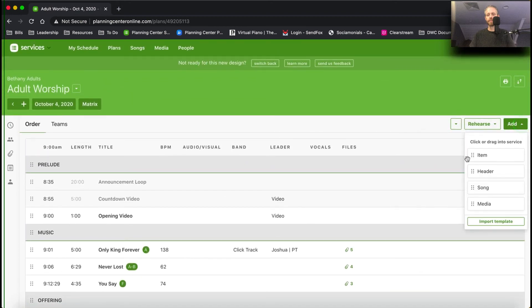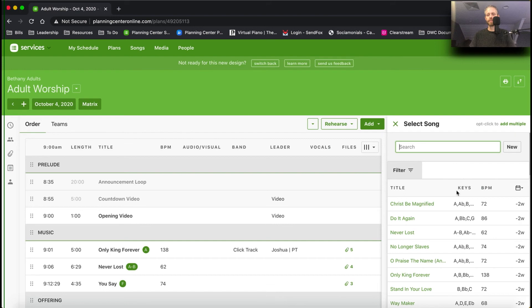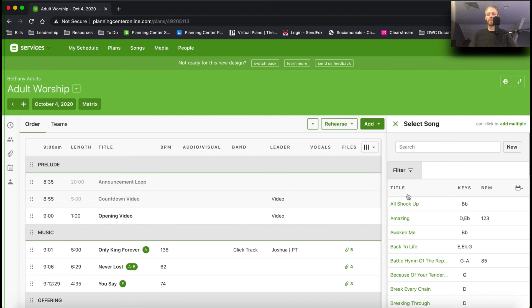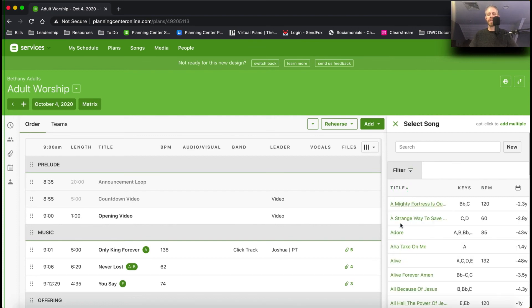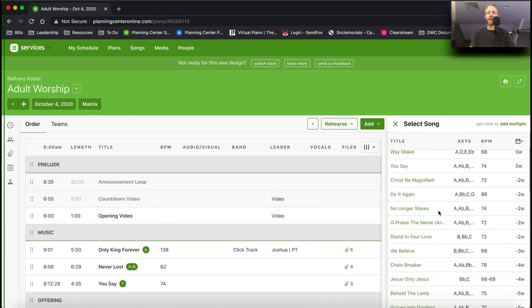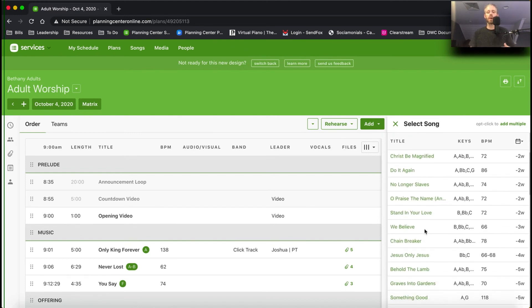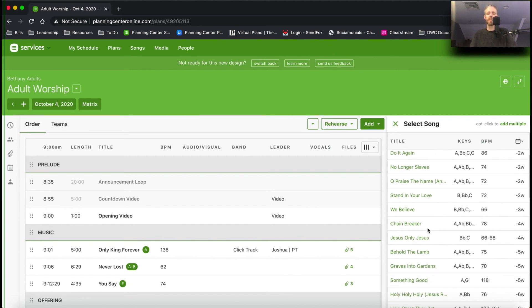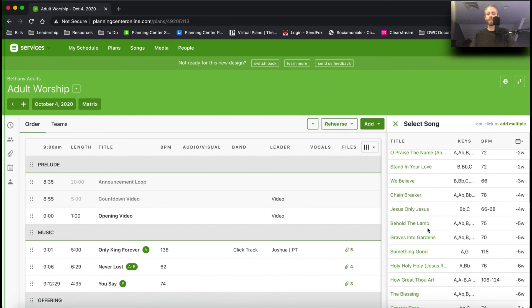One more thing before we go — I'm going to click 'Add Song.' Maybe you want to see the most recent songs. This little calendar icon is very helpful. You can sort songs by title or by when they were last scheduled. I use that feature all the time because I don't want to do too many new songs back to back, so I want to know what we've recently sung so I can add them to the order.